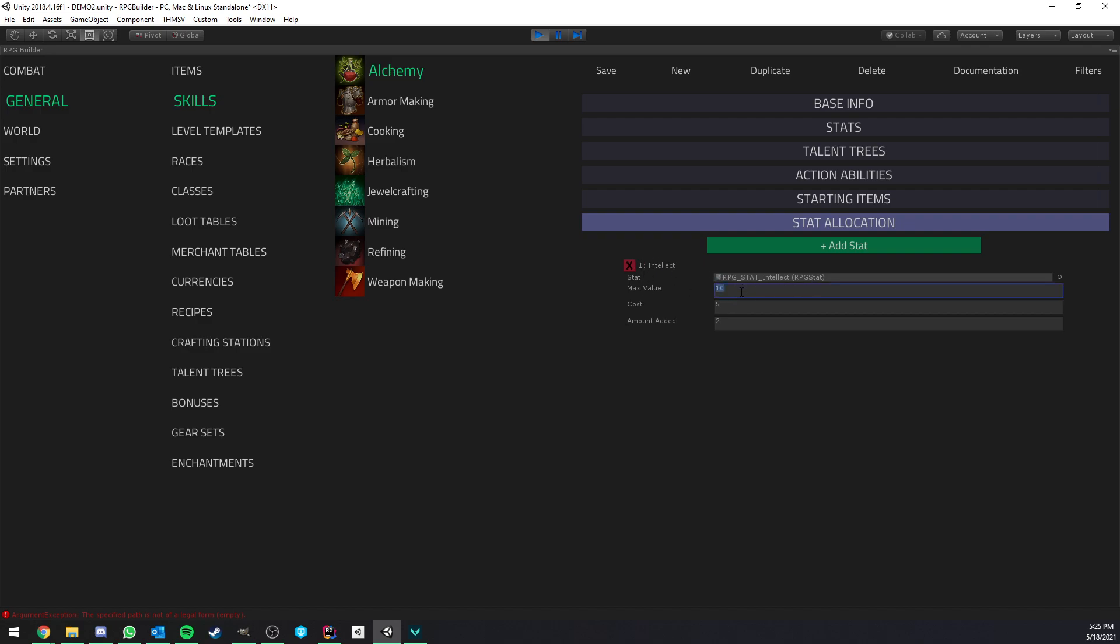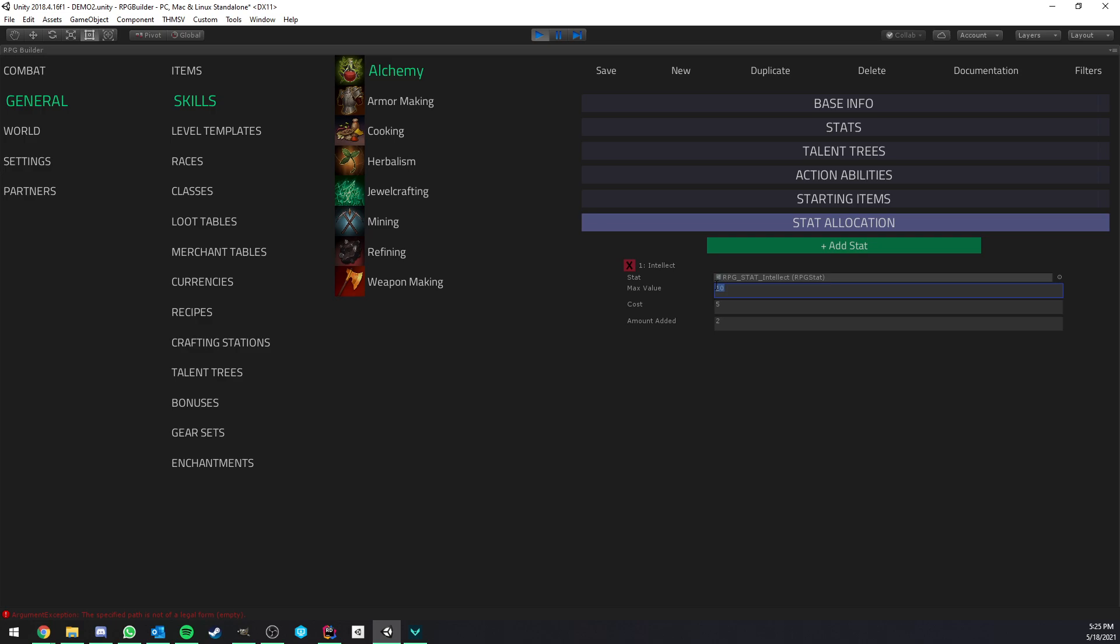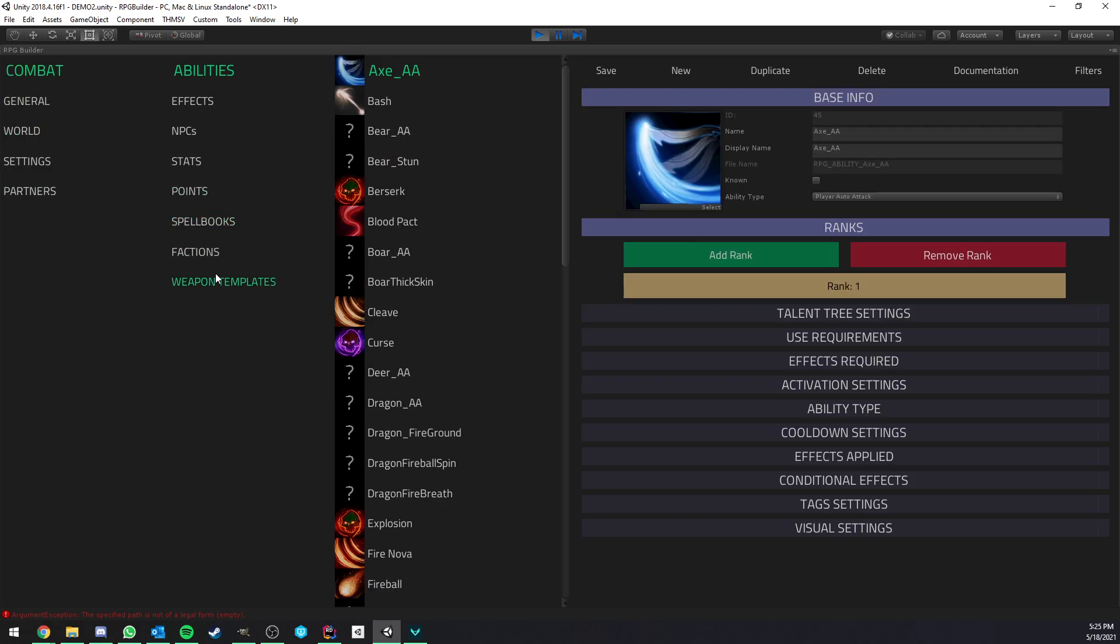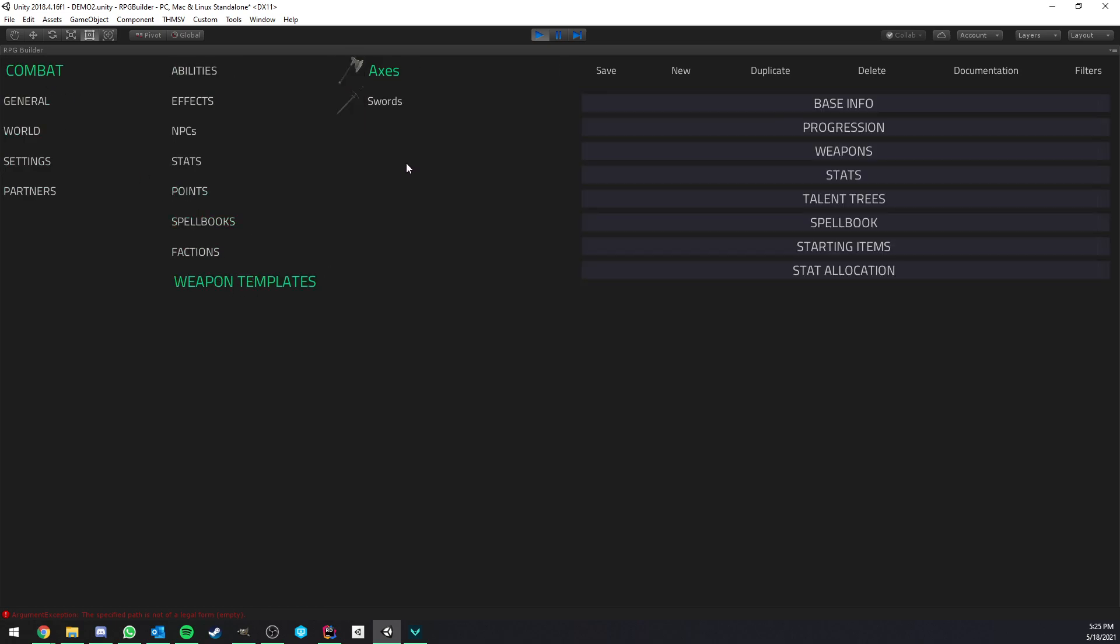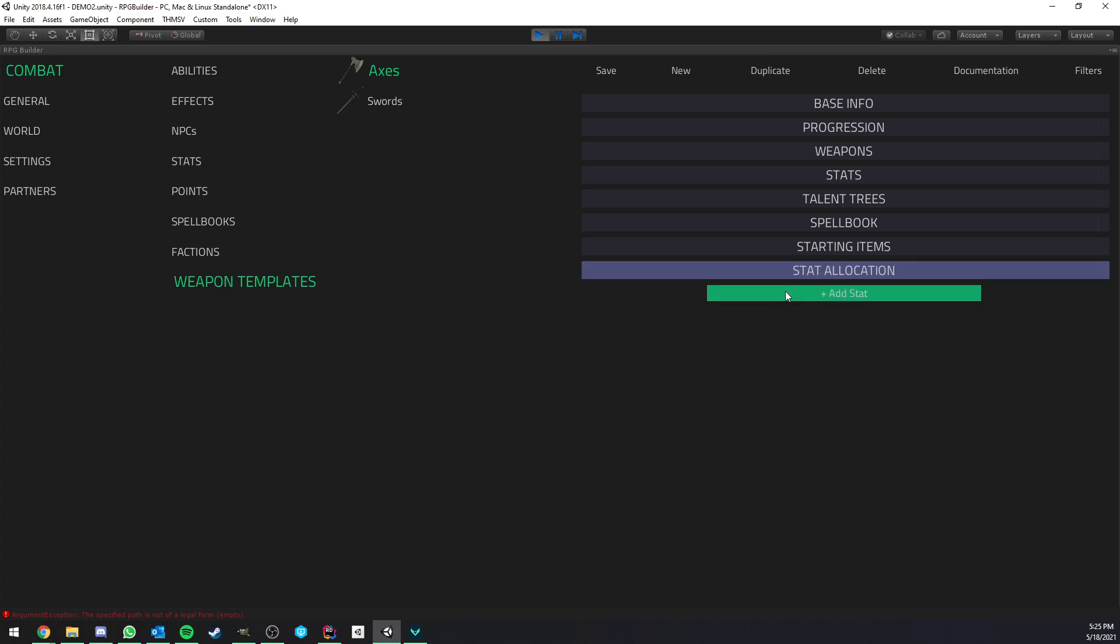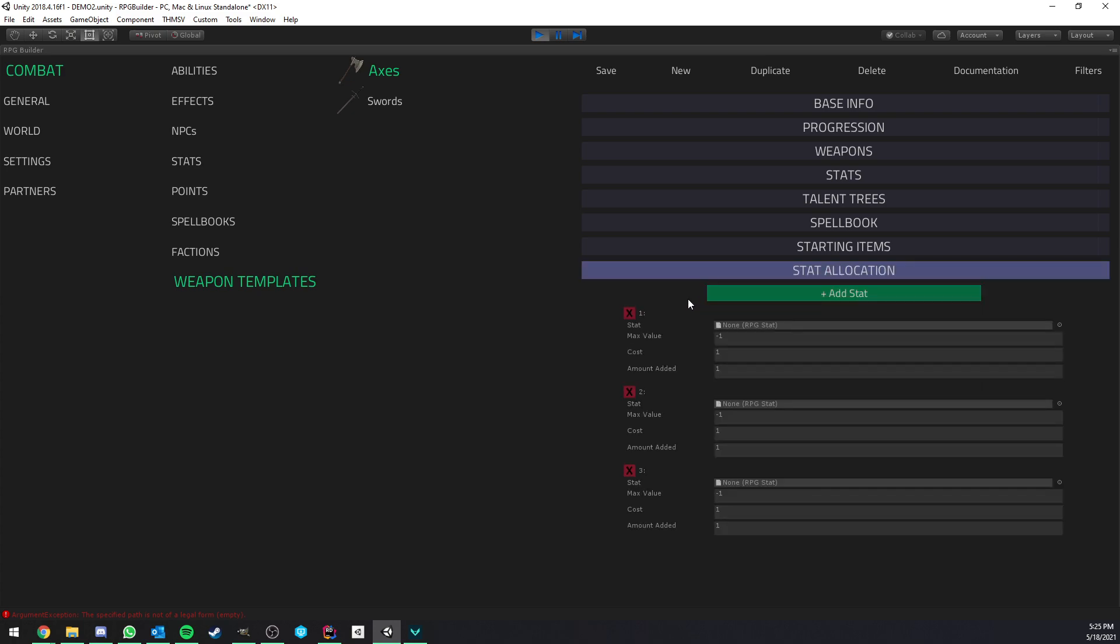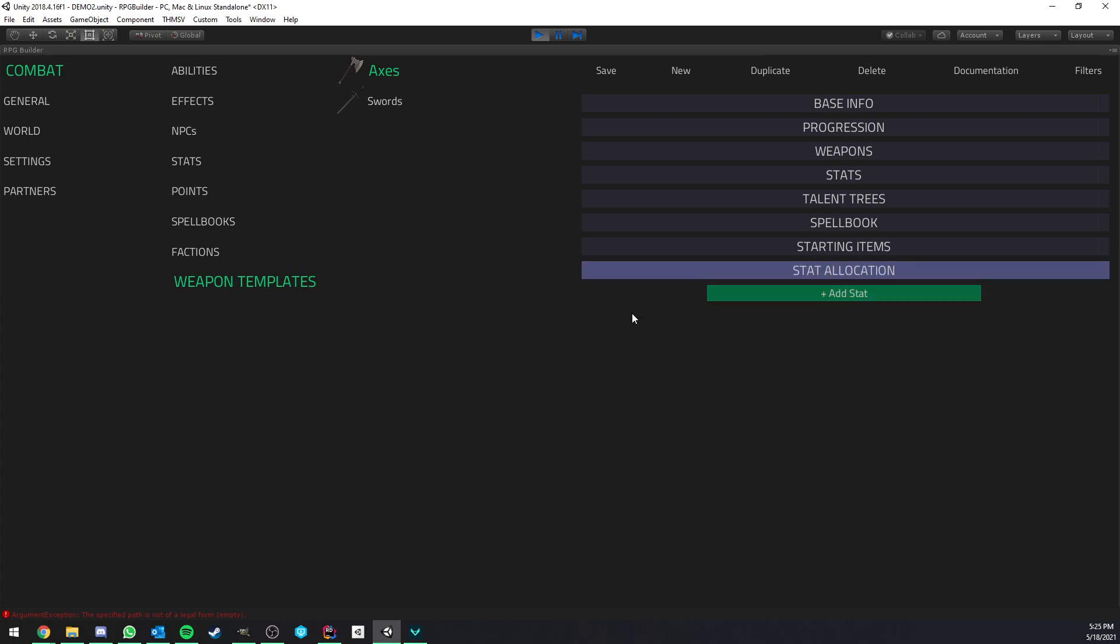And you can see that this is, for example, costing 5, amount added 2, and it also has a max value. So this is going to clamp the maximum amount of stats that you can get from the allocation. And the last thing that you can assign stats to for the game is weapon templates. So weapon templates, just as everything else, can also have their own stats.